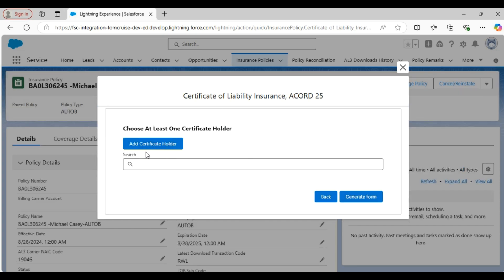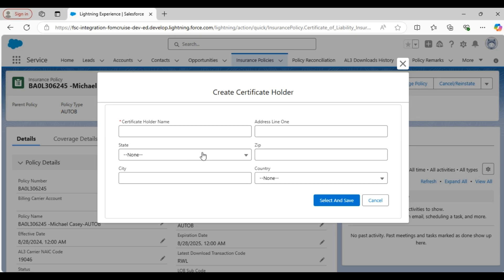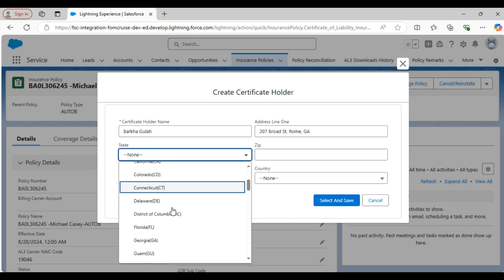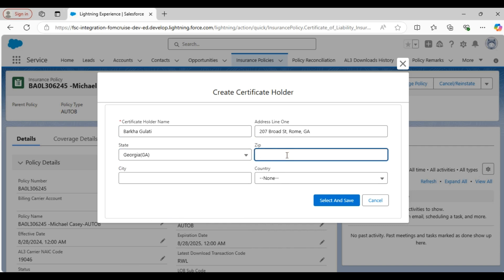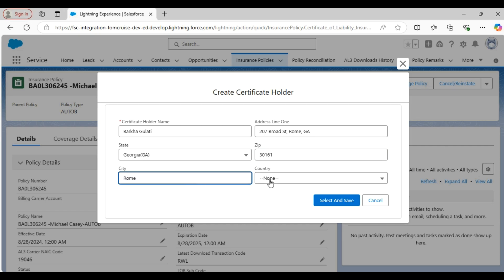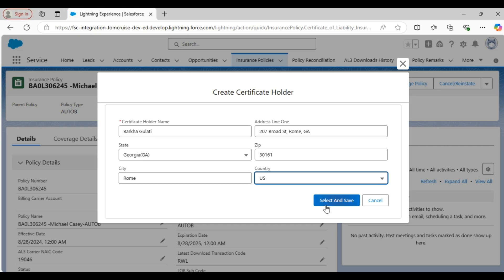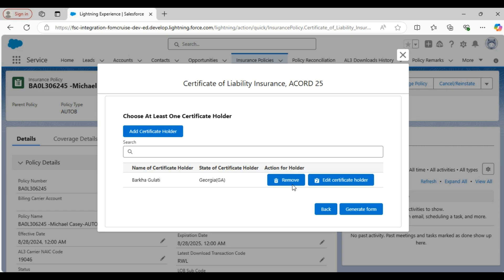On the next page you need to add the certificate holder's name. You can search for an existing holder or add a new certificate holder. I am selecting the add certificate holder option. So here I am filling in all the details like certificate holder name, address, state, zip code, city, and country. Now let's click on the select and save button. You can also add more certificate holder names if needed.